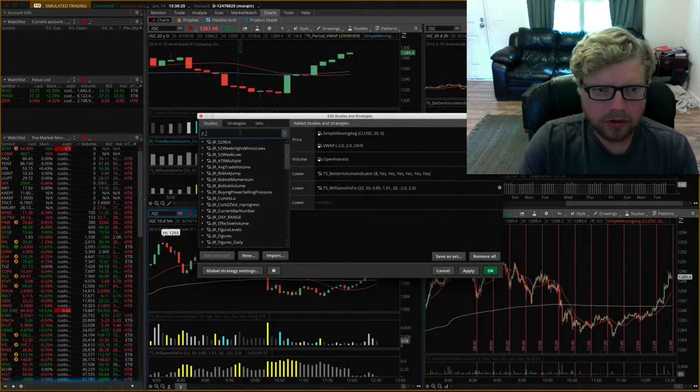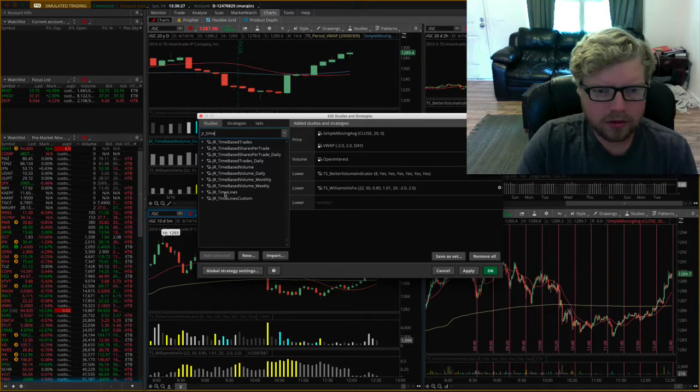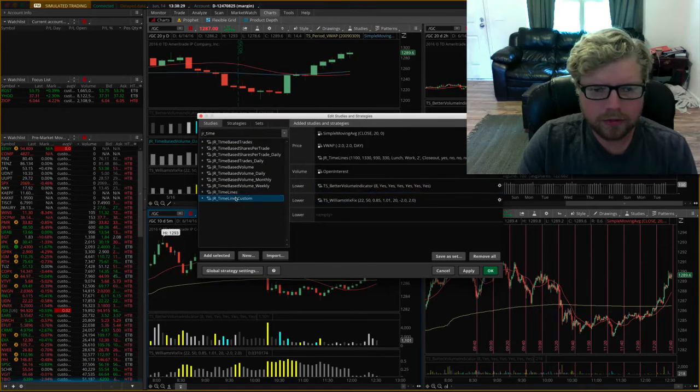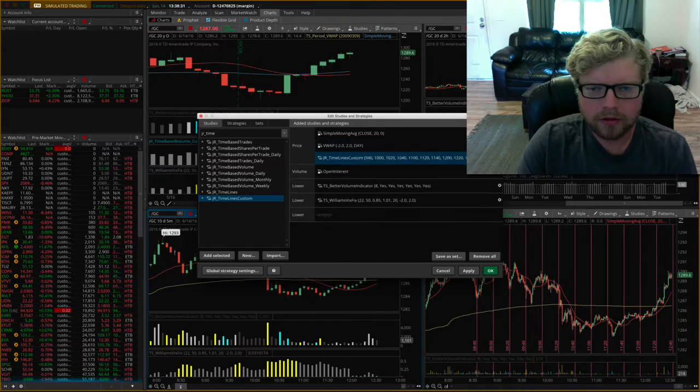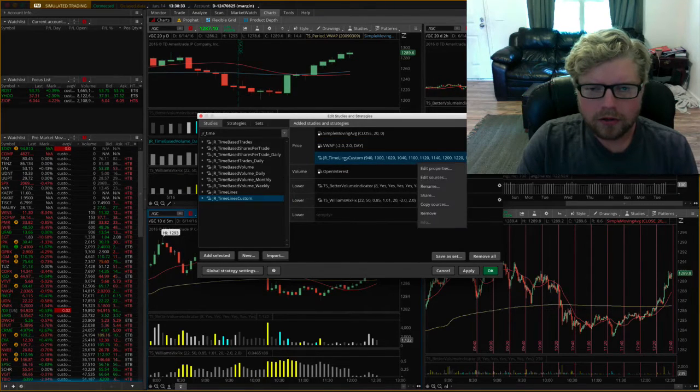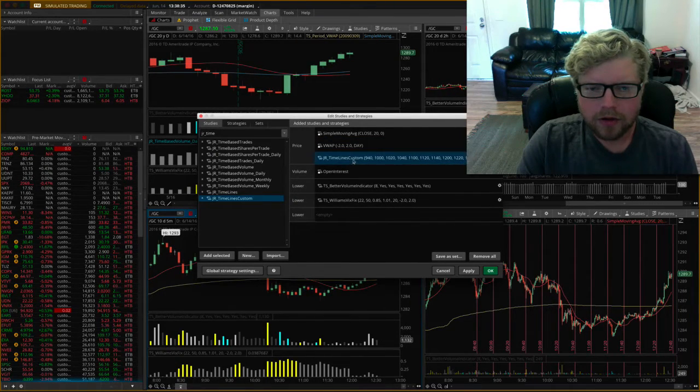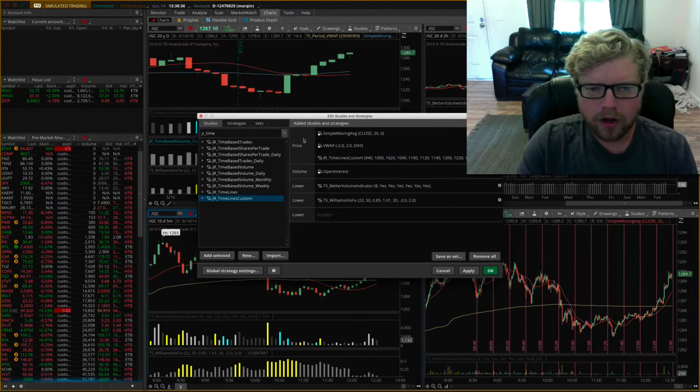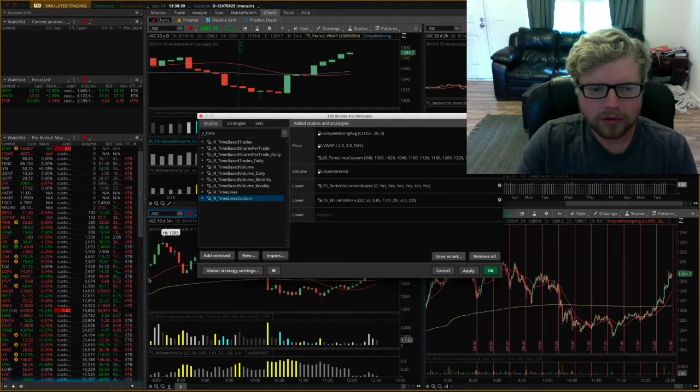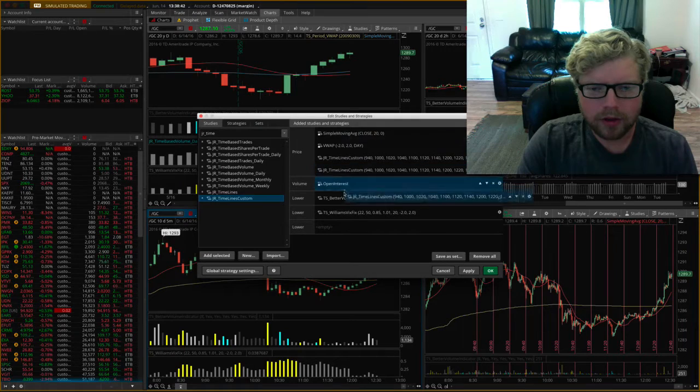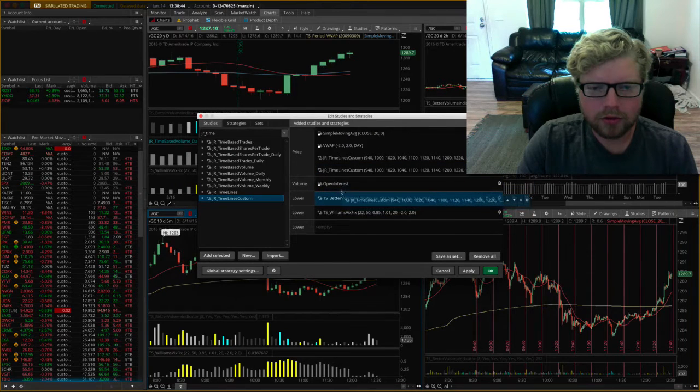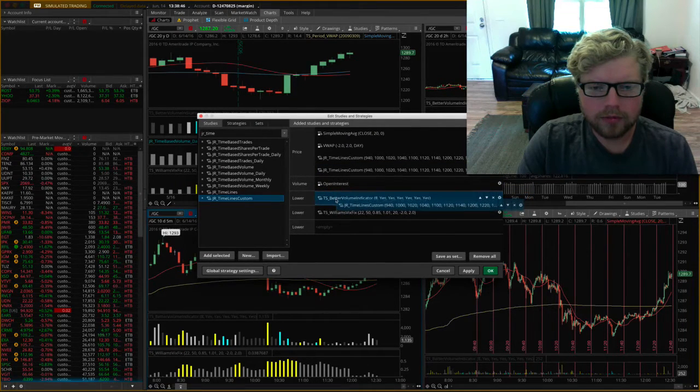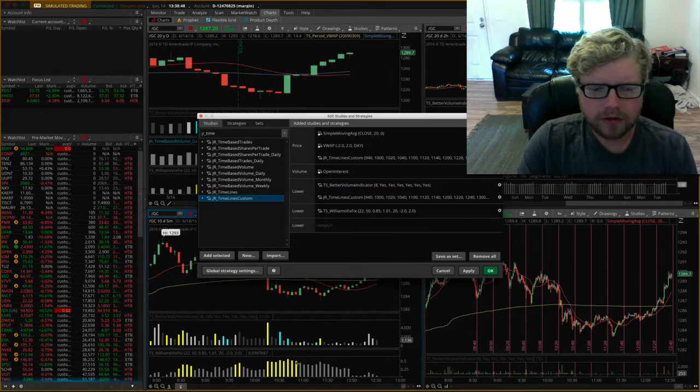I'm going to go to timelines. You see I've added that study to the price chart, the graph up here, but I'm also going to add another one and drag it down here to the studies section.